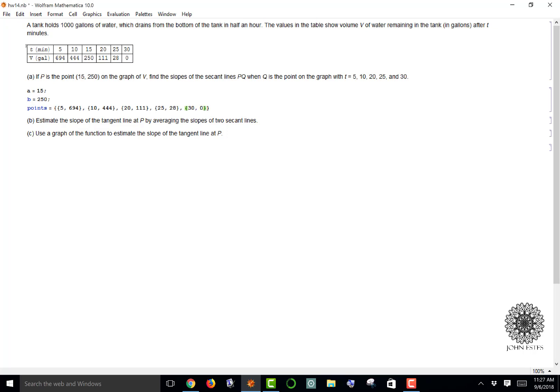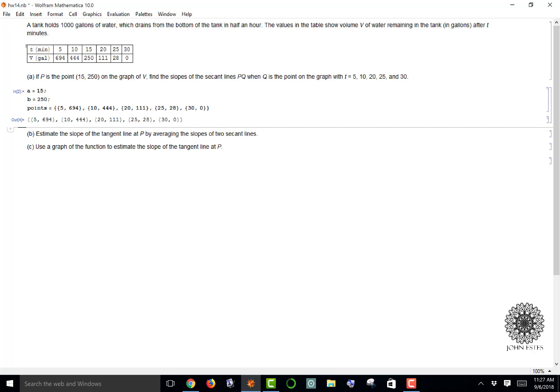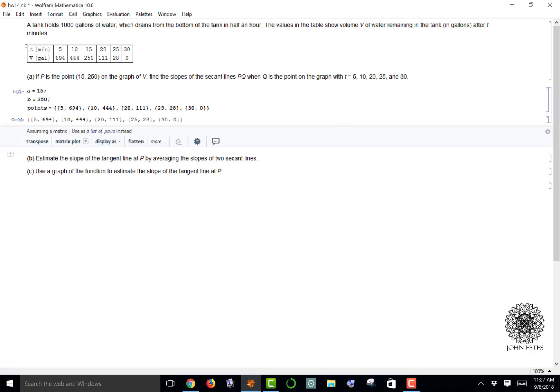Now I have a, B, and my points list. I didn't suppress that output so you can see it here as a list. Now I want to define a slope function that will generate the slope.